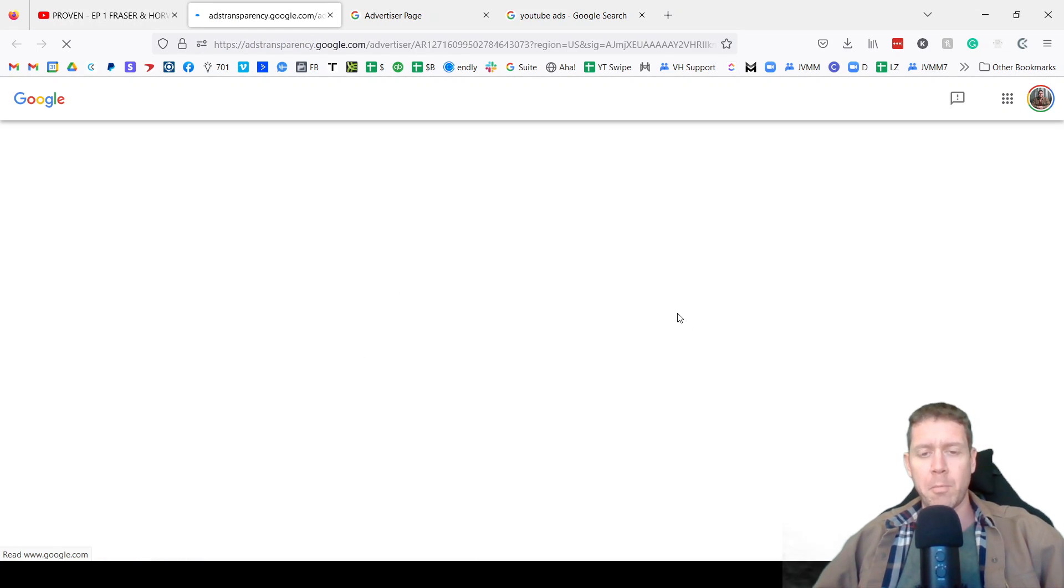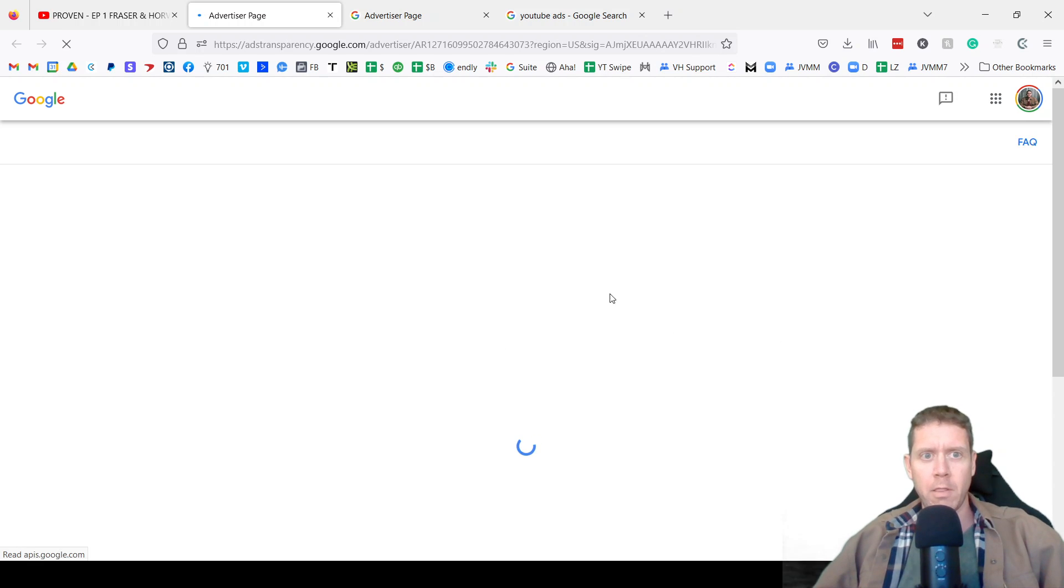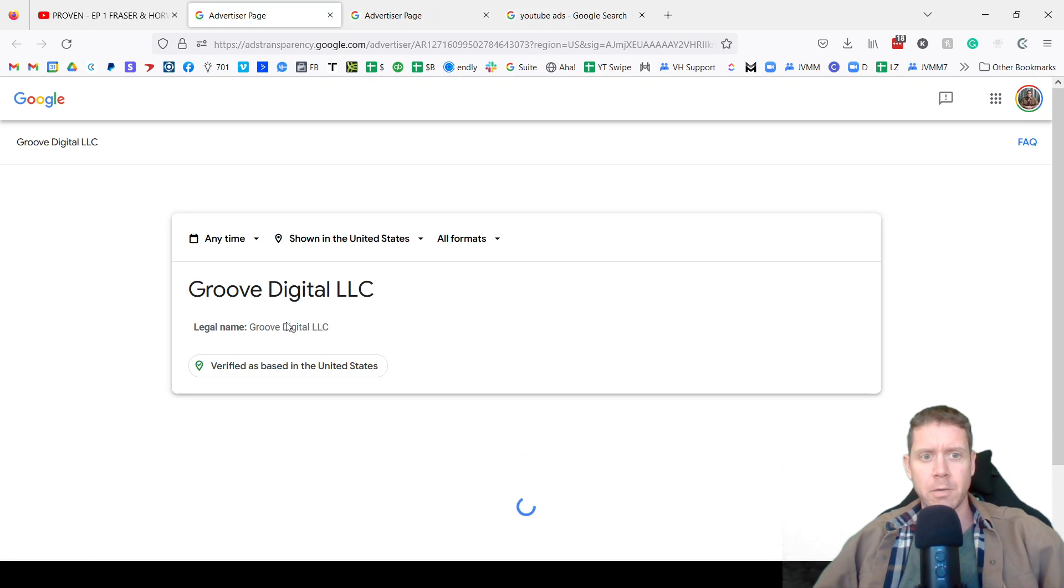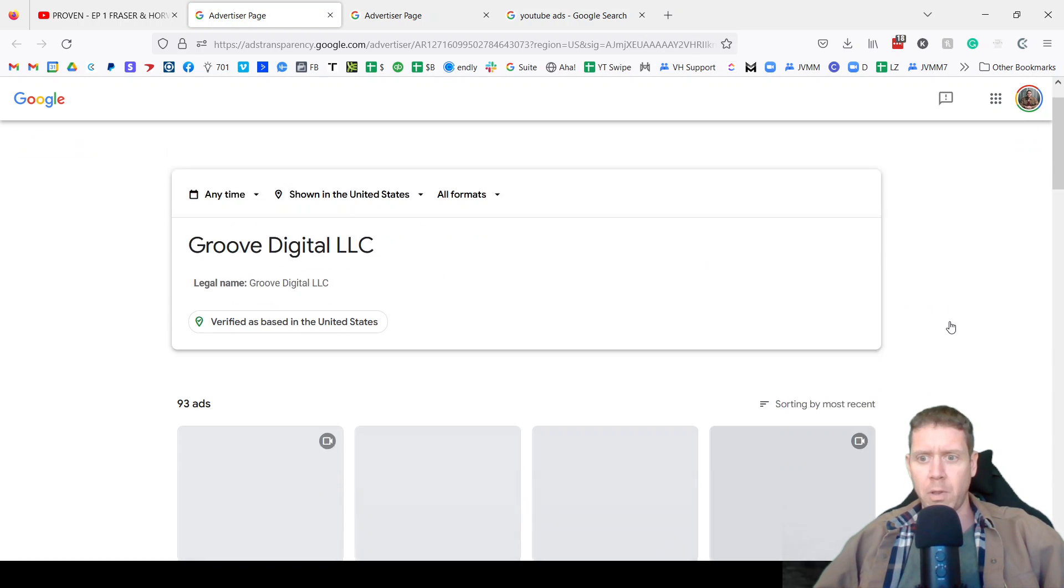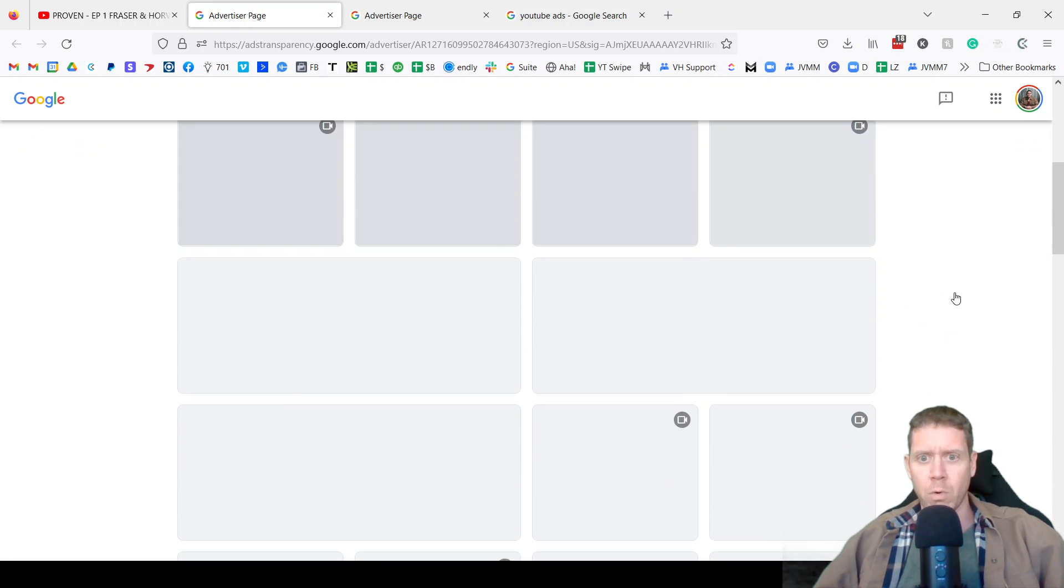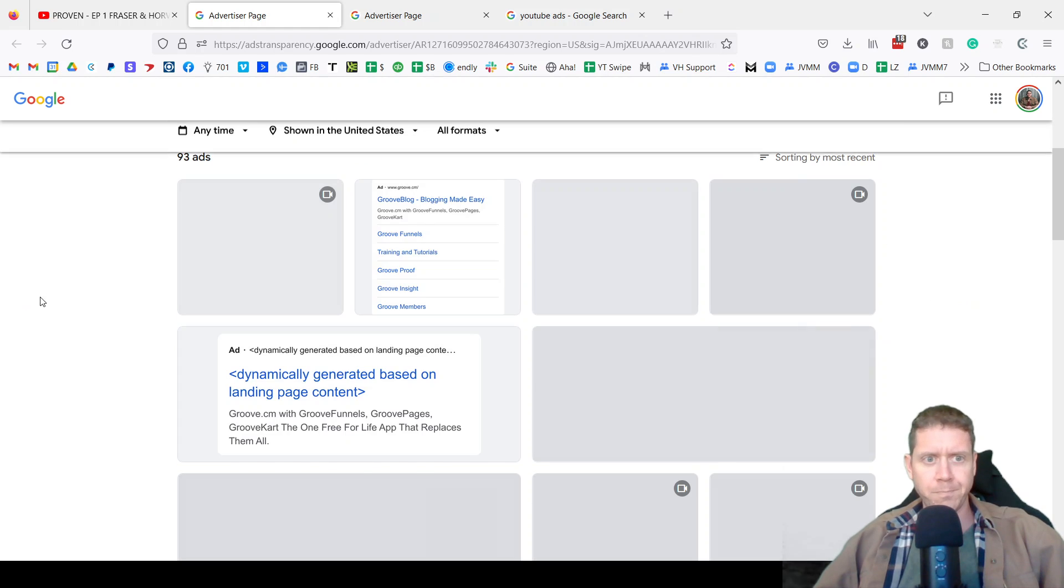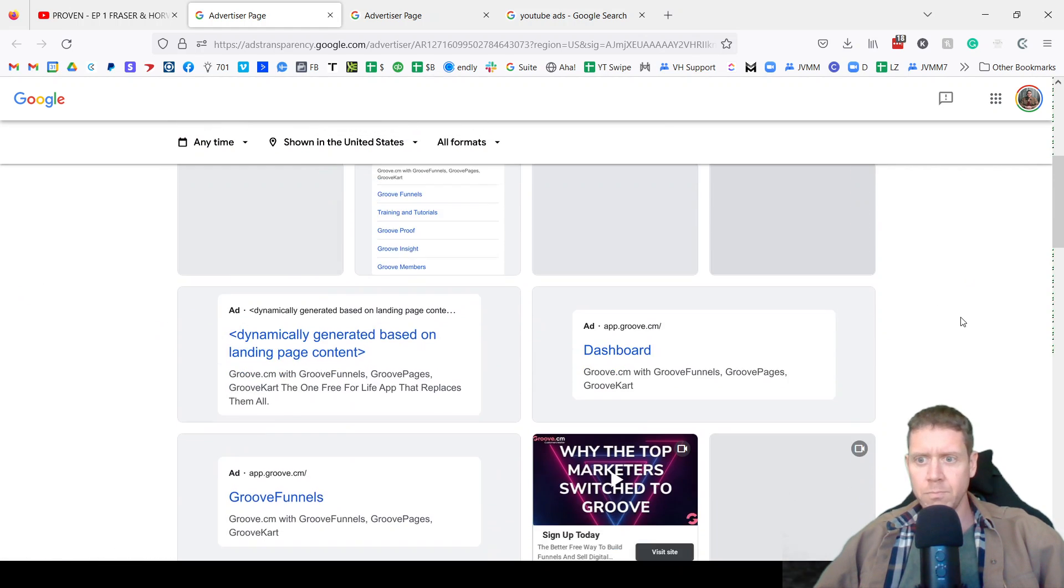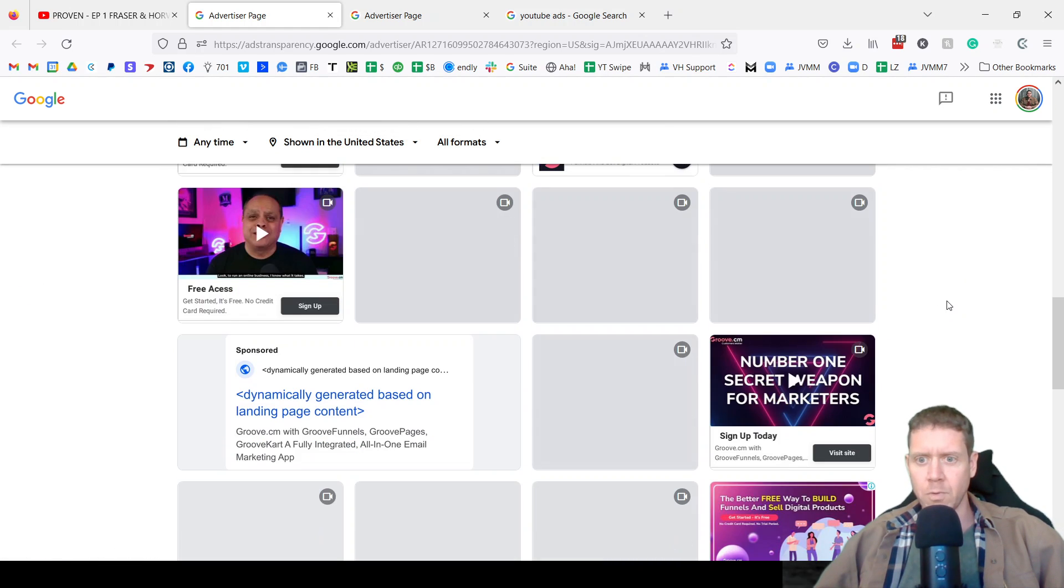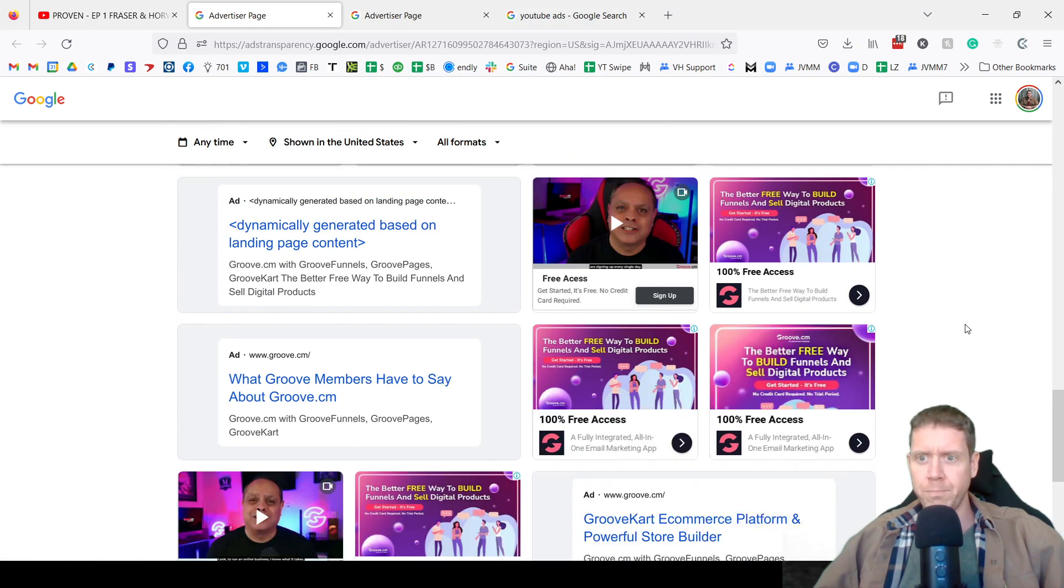And you will get to see the entire ad library from this advertiser, including any video, display, or search ads. All of them.